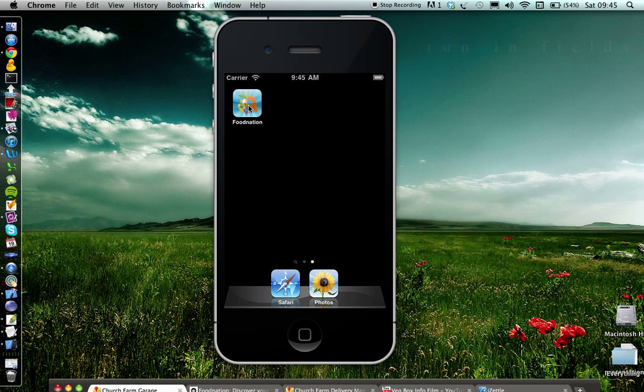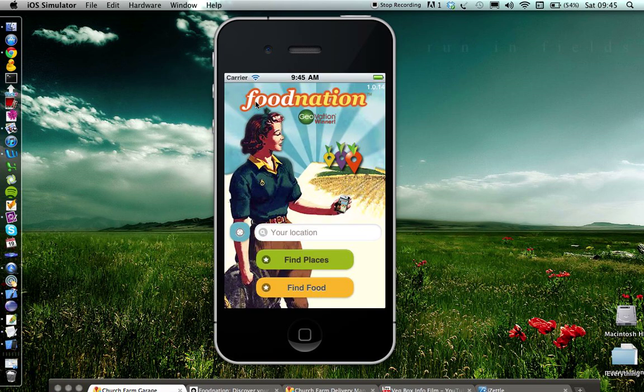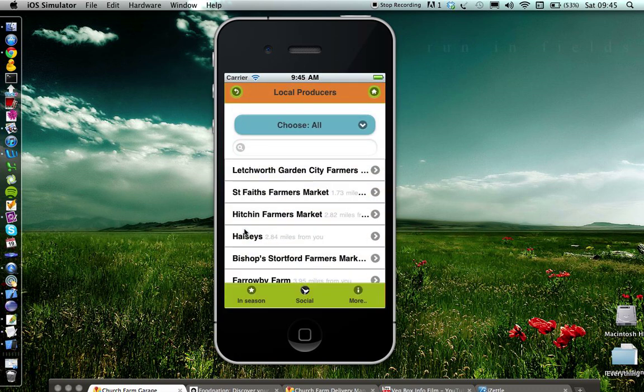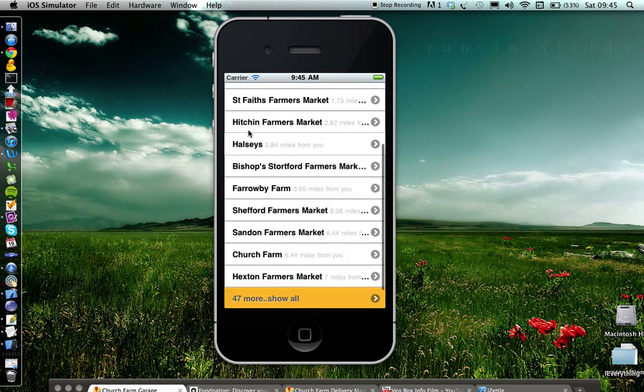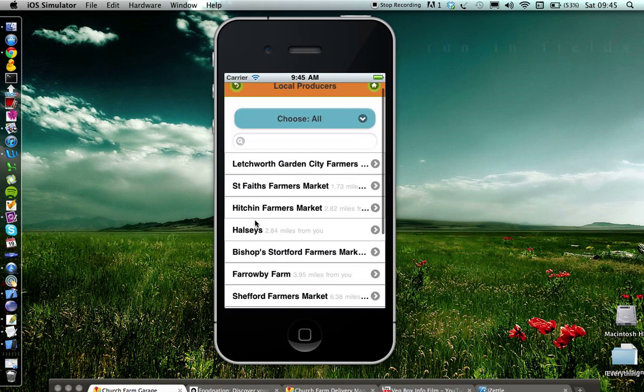So this is Food Nation. This is the Food Nation front screen. You can click on the GPS button to find your own location. Remember, I'm clicking this from Letchworth Garden City. Right front and center, we want to show you the nearest places to you, so you'll get a list view of the nearest independent suppliers.